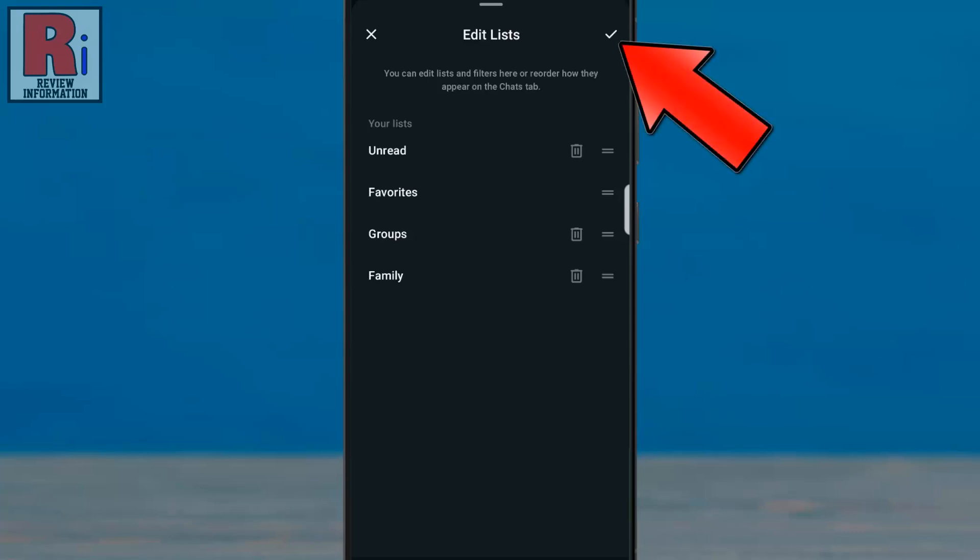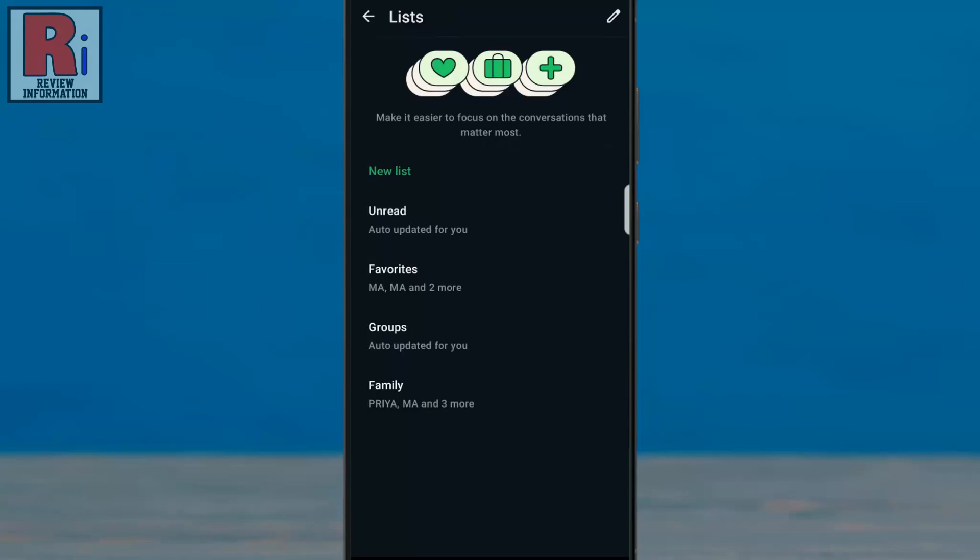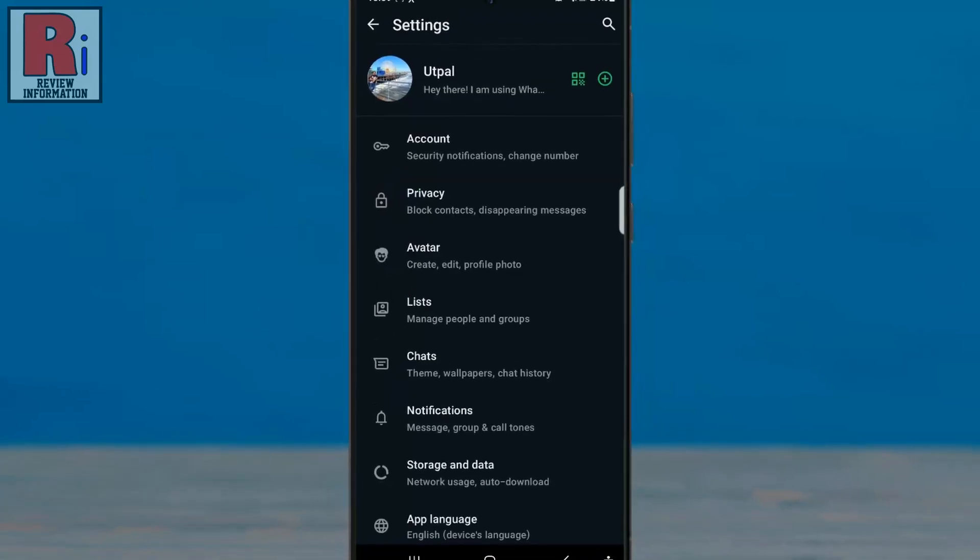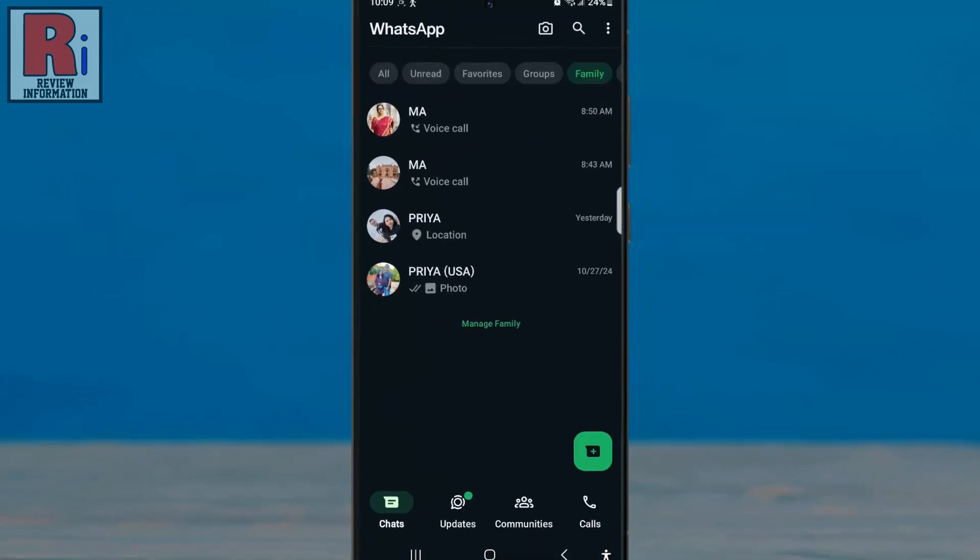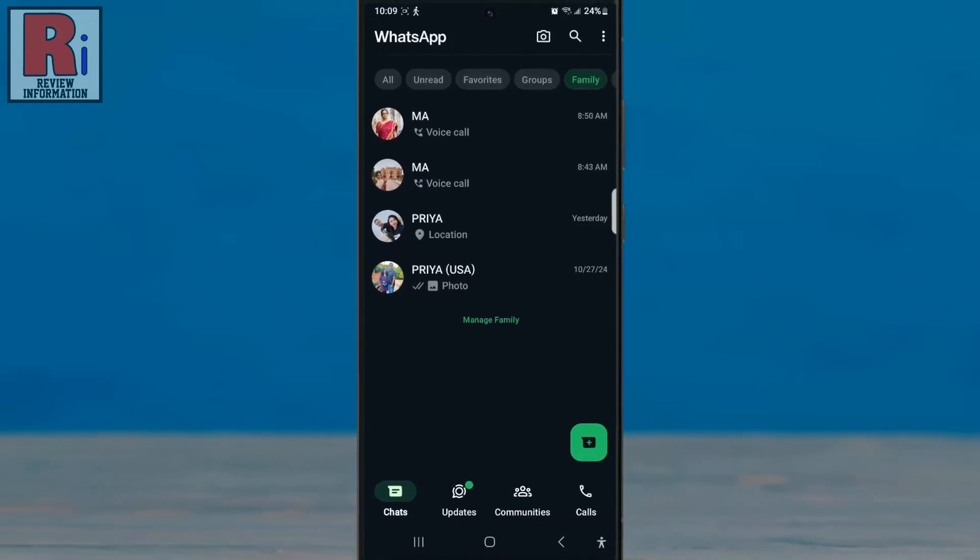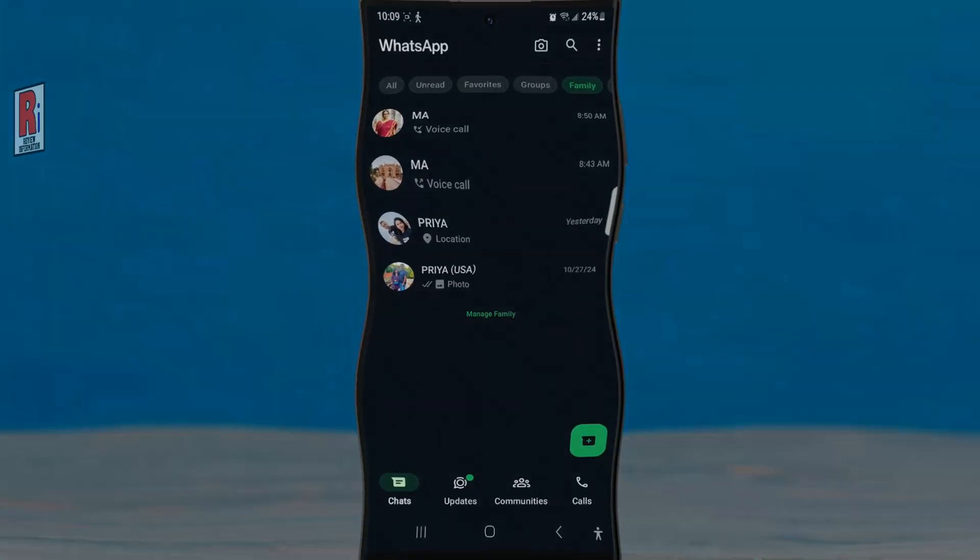Finally, tap OK in the top right corner to save your changes. So these are all the essential details you need to know about creating and managing chat lists on WhatsApp.